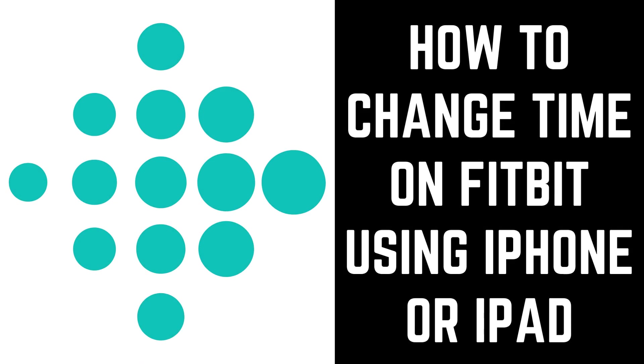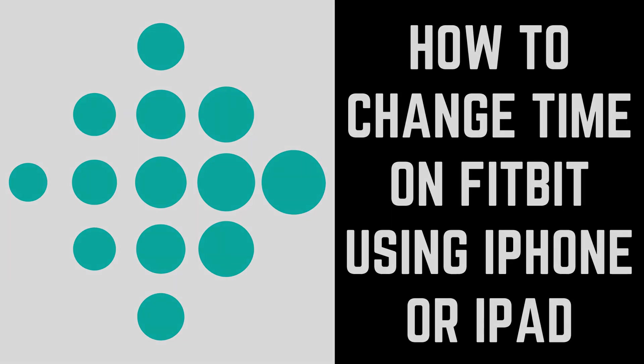Hey everyone. I'm Max Dalton, and in this video I'll show you how to change the time on your Fitbit device using the Fitbit app for iPhone or iPad.